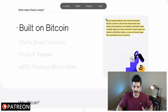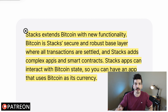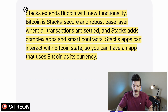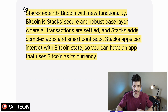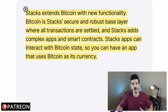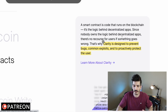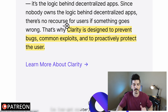I'm assuming it's also open source, which is a great thing. They have four unique features: it's built on Bitcoin, it extends Bitcoin with new functionality via smart contracts, Bitcoin is Stacks' secure and robust layer where all transactions are settled, and Stacks adds complex apps and smart contracts. Stacks apps can interact with Bitcoin state, so you can have an app that uses Bitcoin as its currency.